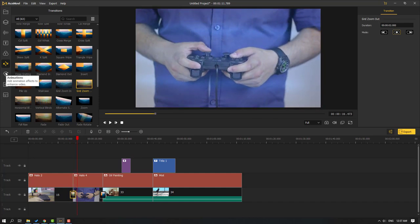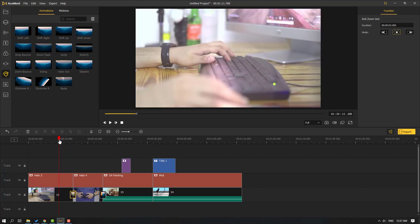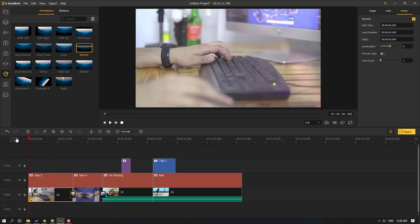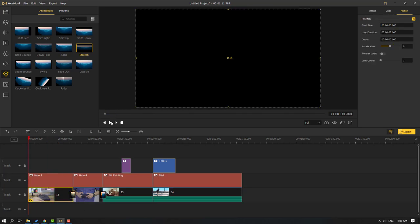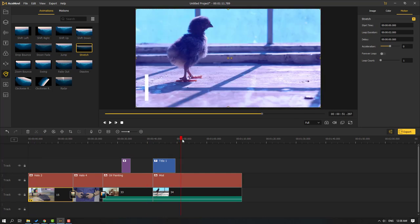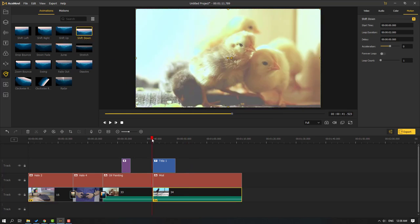Go to the Animations icon — we can use these animations for videos. Let's select Stretch and move it into this video to preview. Then let's also use the Shift Down animation.